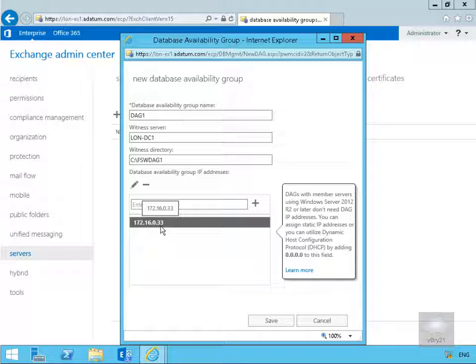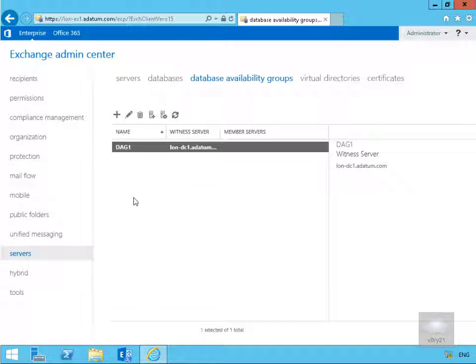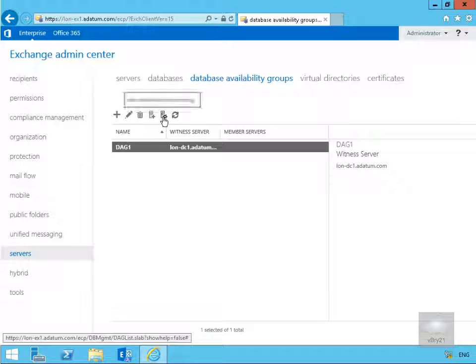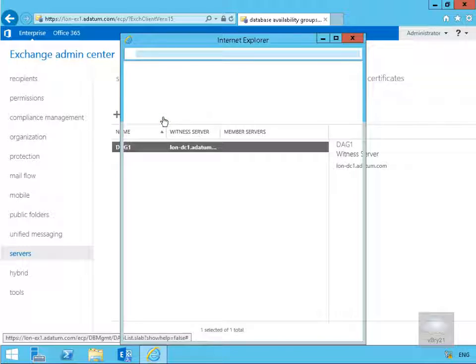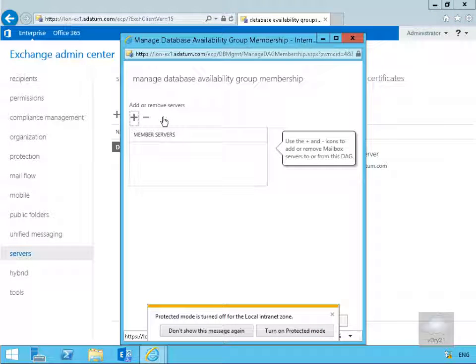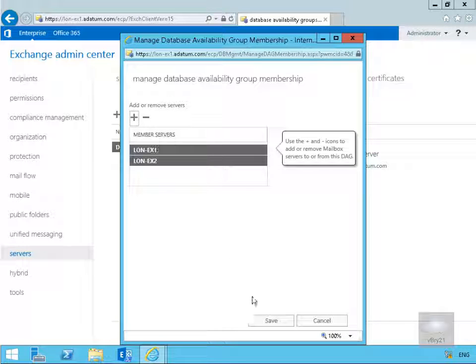Next thing to do is select save. So the next thing to do now is actually manage our DAG membership. To do that we'll click on the icon to manage our DAG membership. We want to start adding in our servers. I've added in lon-dc1 and lon-dc2 and now we'll select save.